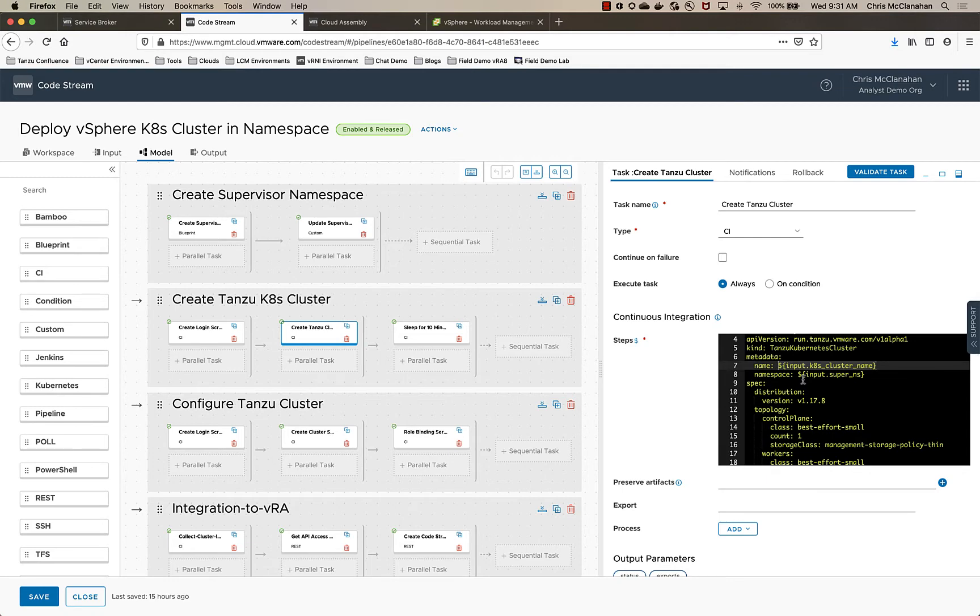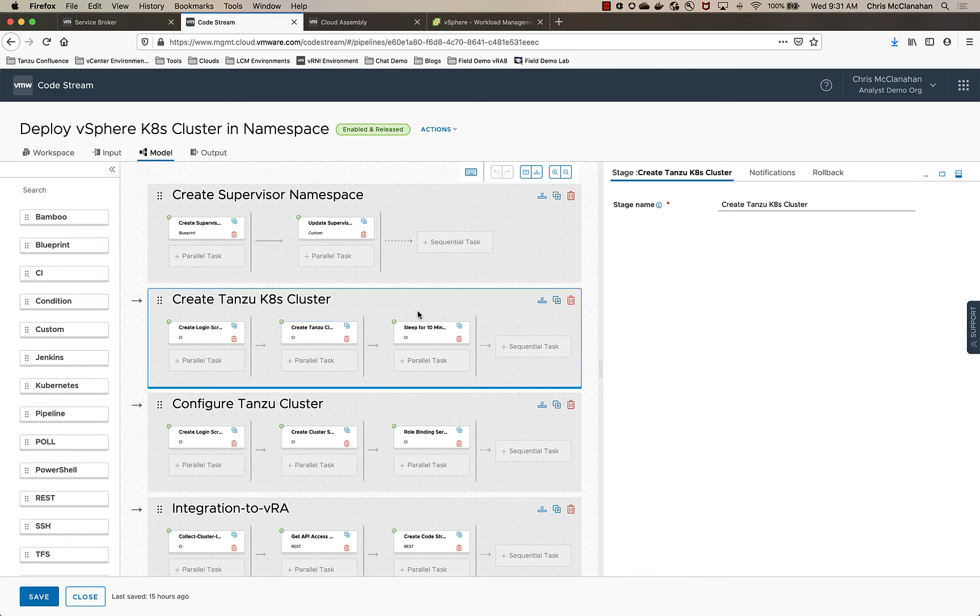What I did allow them to do is obviously select the supervisor namespace and then name the cluster. So again, you can have multiple options for them to select at request time or limit it down and control it based on what you want them to have.